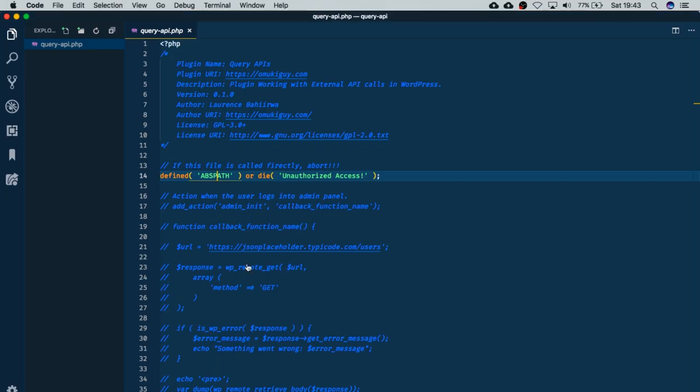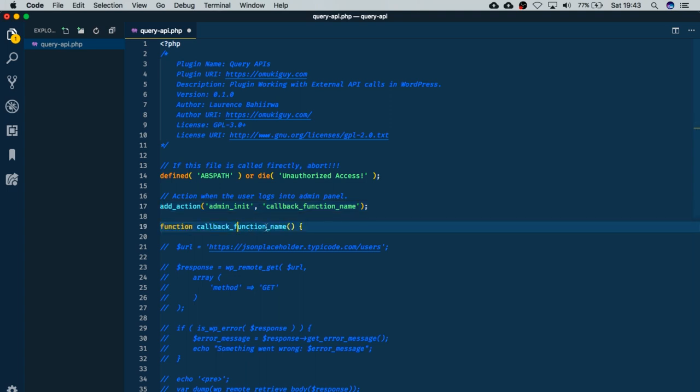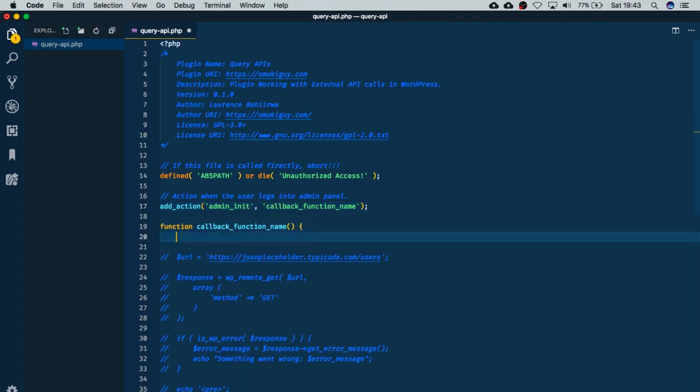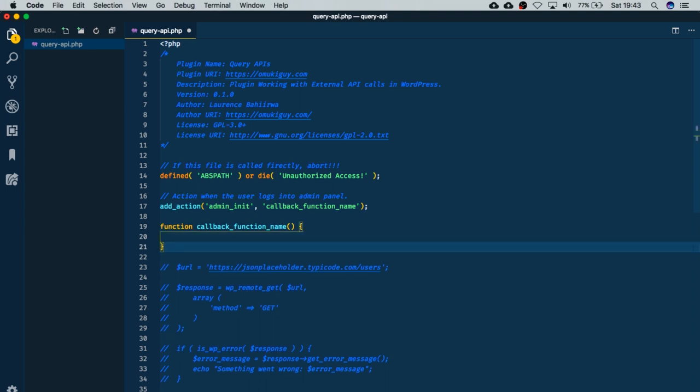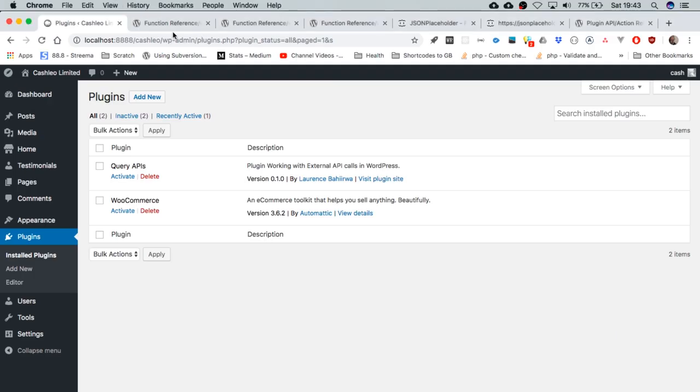So practically, I'm just going to uncomment this, and I'm going to tie this to a callback function. What I want to do when I log in or refresh a page in the administration area is have this echo a simple statement. I'll use single quotes that says 'you are now logged into the admin area.' I'm going to hit save and watch what happens when I reload this administration area.